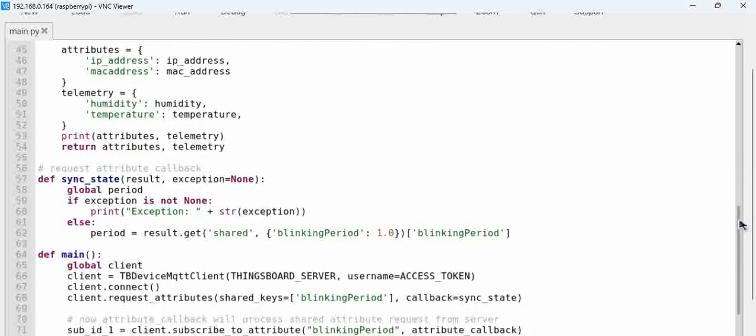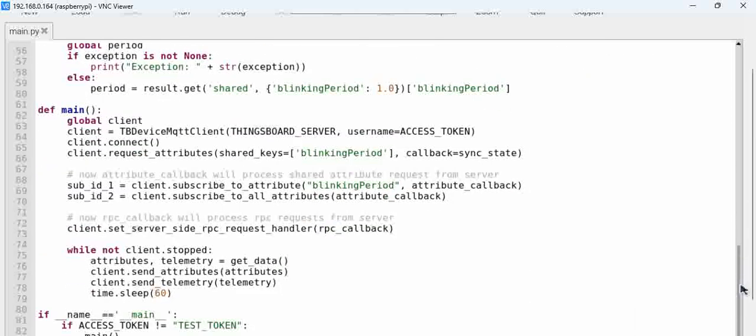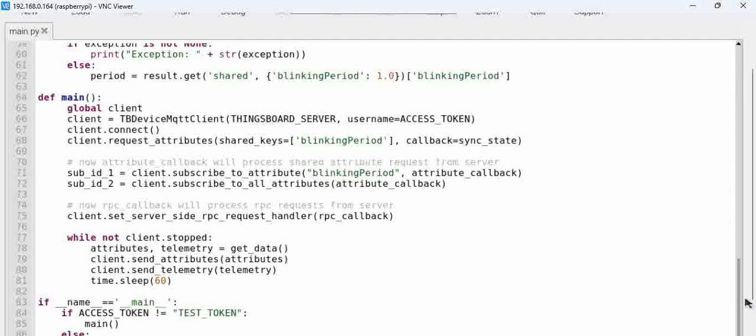we are using the package that is present and then the telemetry data is assigned and in the main what we are doing is we are actually trying to send the telemetry data to the server.